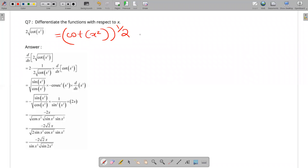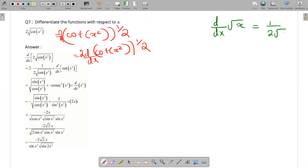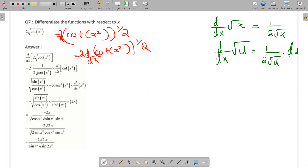The expression is d by dx of 2 times cos x squared raised to 1 by 2. Using the chain rule, d by dx of root x equals 1 by 2 root x, and more generally d by dx of root u equals 1 by 2 root u times du by dx.